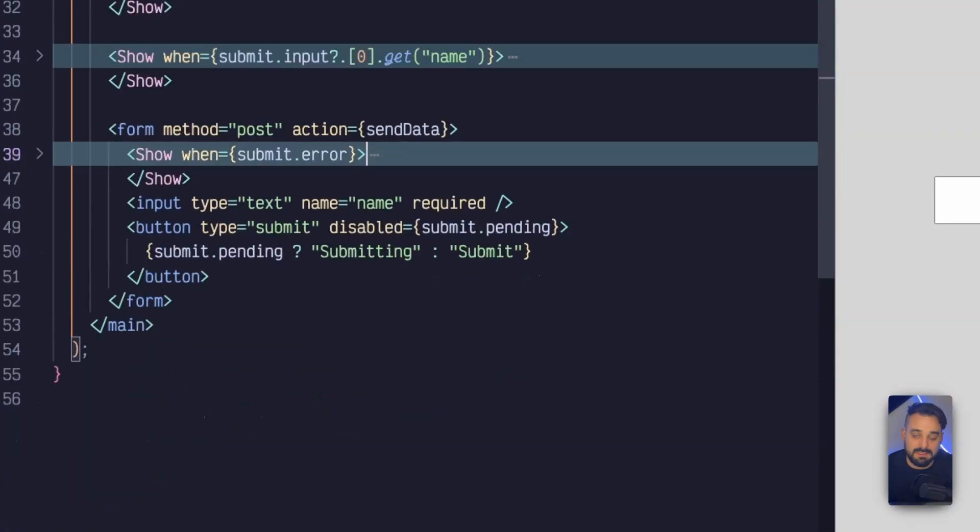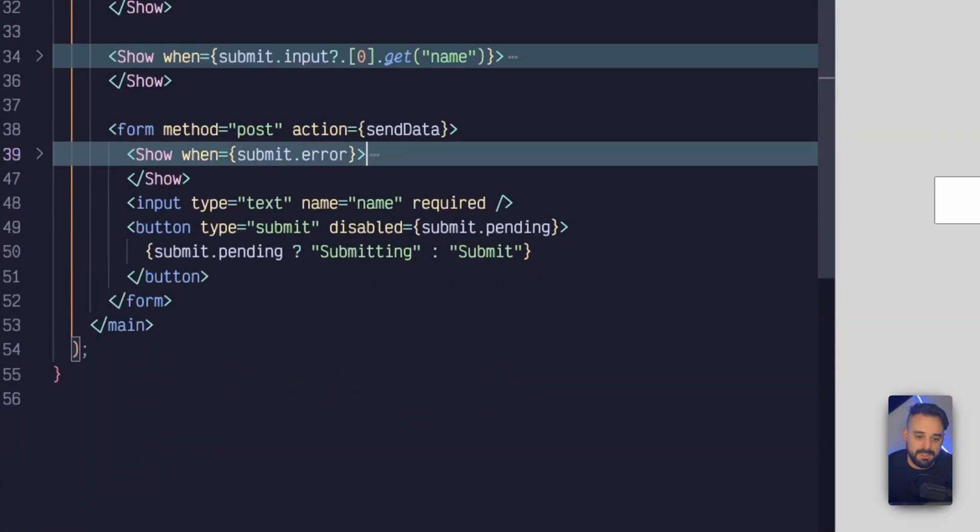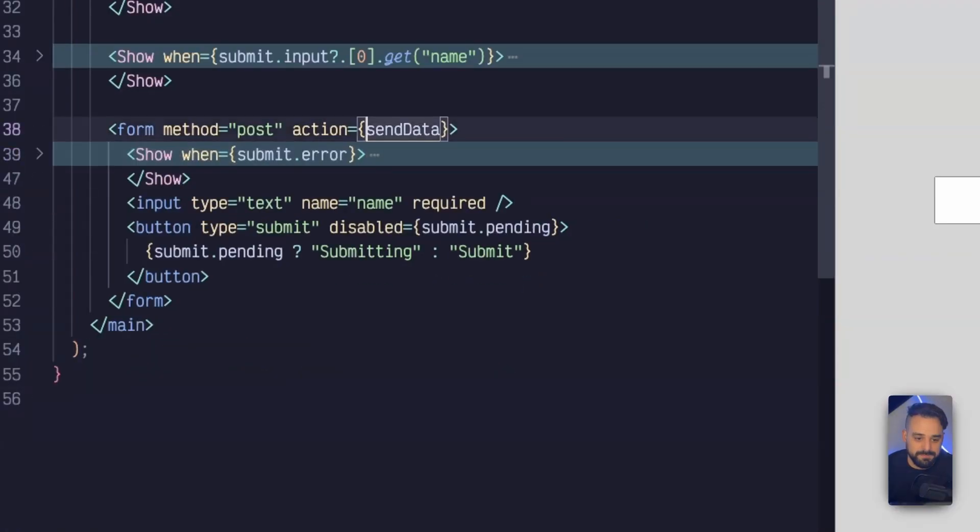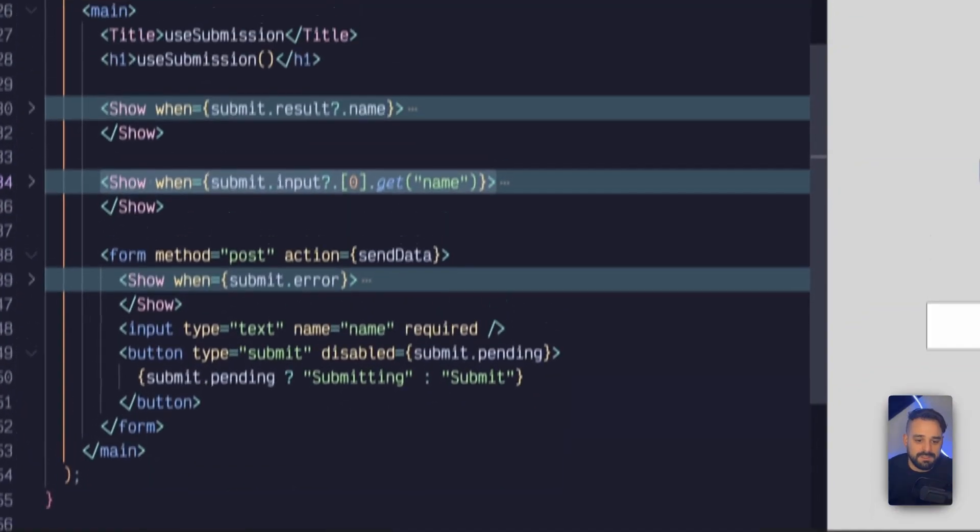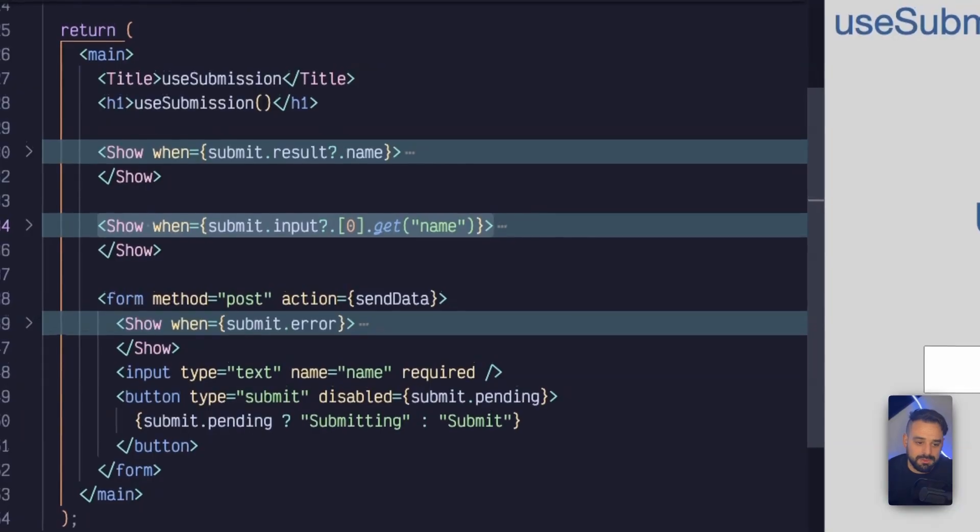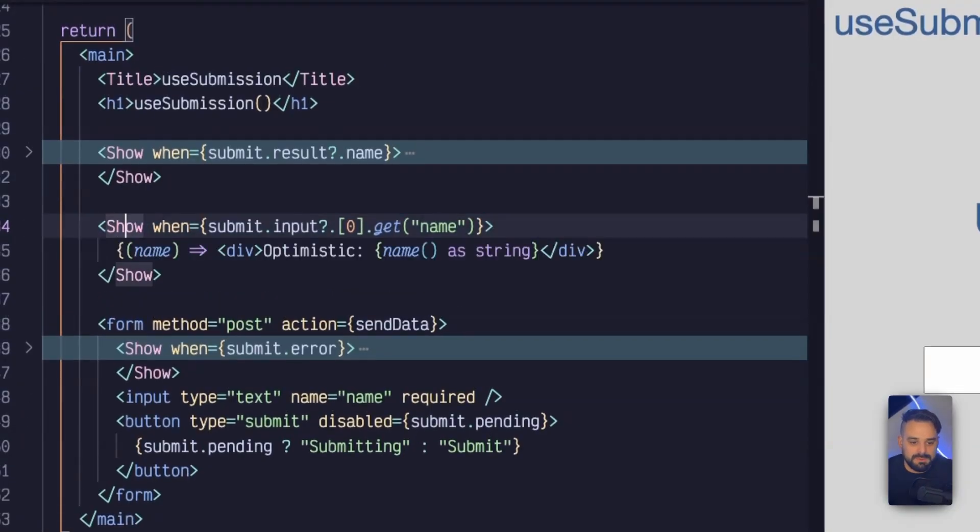Right? So this is how I'm going to handle my errors. Finally, I got another show for the input. And this input in my submit is going to represent the form data that's being sent upstream.